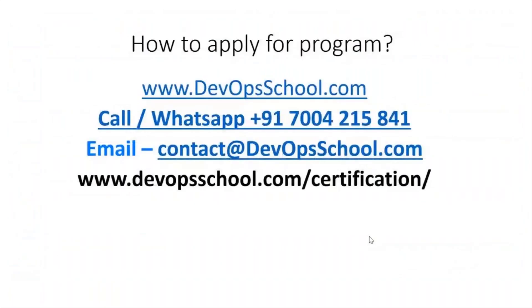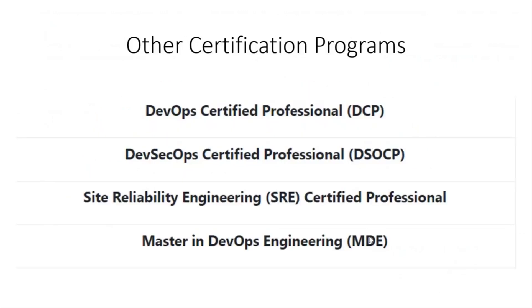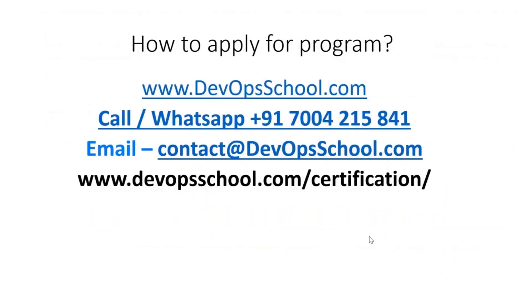How can you reach out to us? You have a WhatsApp number and email ID, so please reach out to us and we'll help you onboard this program. Apart from DevOps Certified Professional Programs, we're offering other certifications as well in DevSecOps, SRE and a comprehensive program in Masters in DevOps Engineering. Feel free to get in touch with us and enroll for it.